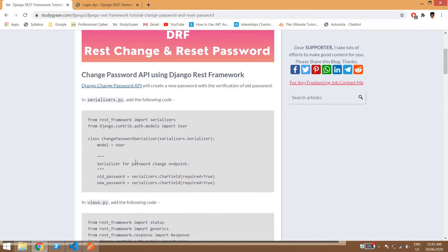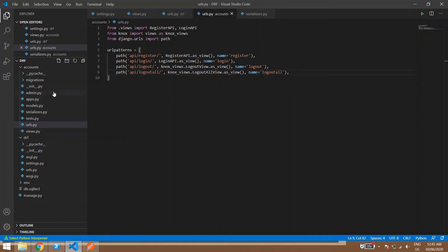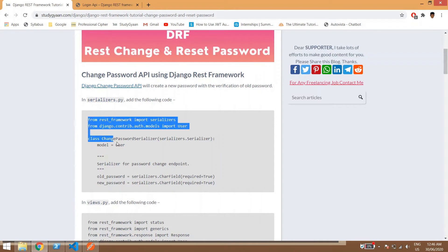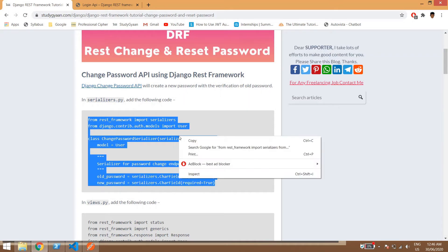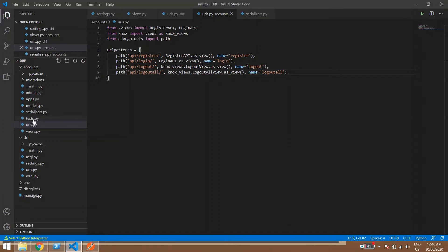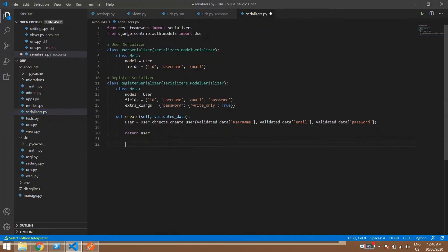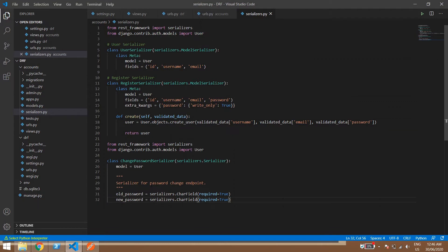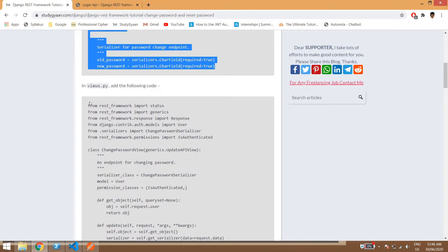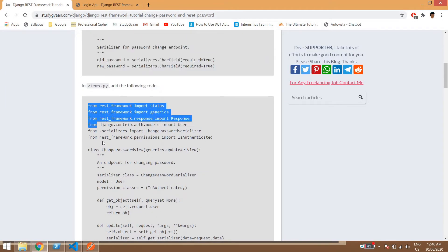We have already created an app called 'accounts'. Inside that app we will be pasting this code inside serializers.py. This is essentially a serializer for our change password API.